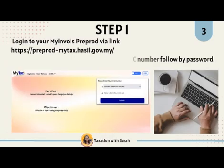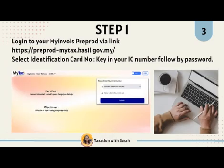Step 1. Log in to your MyEnvoy preprod via the link: attp prepred mitex.hasil.gov.my. Select identification card number, key in your IC number, followed by your password.